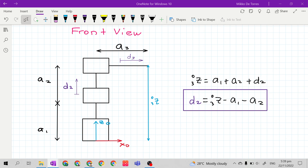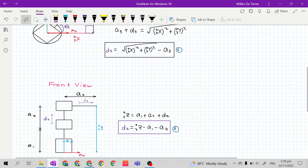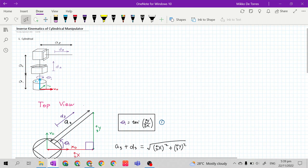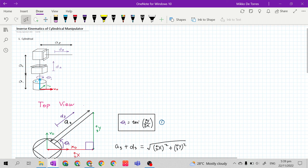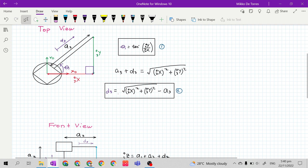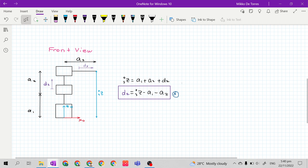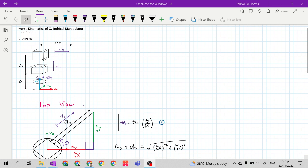This is the solution for joint variable d sub 2 — our third equation. These are the equations for the inverse kinematic solution of the cylindrical manipulator. This is the second easiest manipulator to solve the inverse kinematics. To summarize: theta 1 equals inverse tangent of y 0 3 over x 0 3; d 3 equals square root of x 0 3 squared plus y 0 3 squared minus a sub 3; and d sub 2 equals z 0 3 minus a sub 1 minus a sub 2. Thank you.